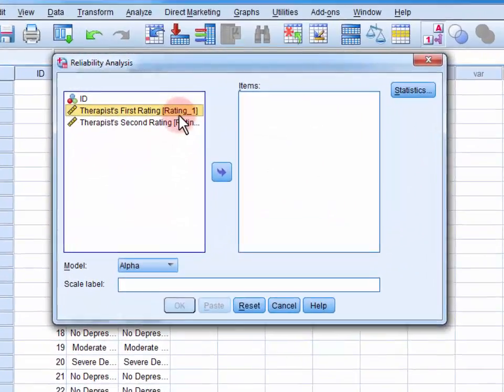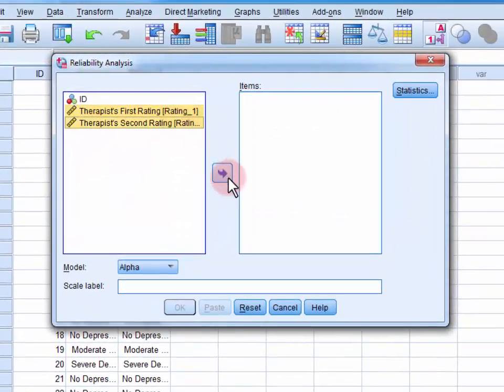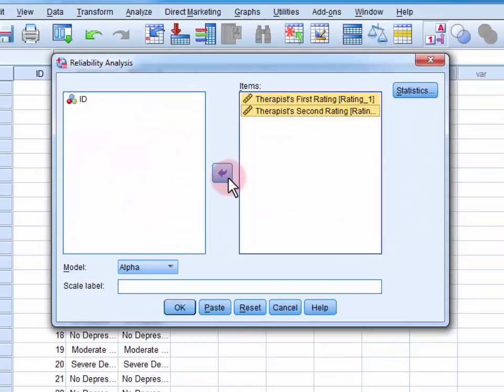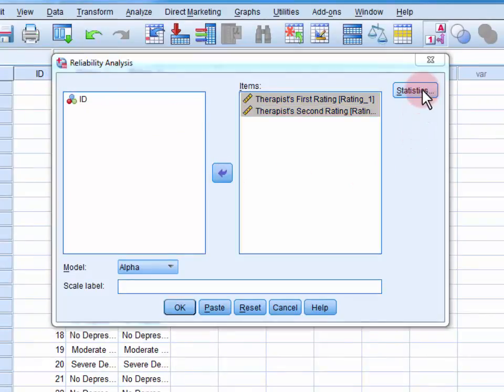We move both of the ratings into the items field, and then open up the statistics menu.